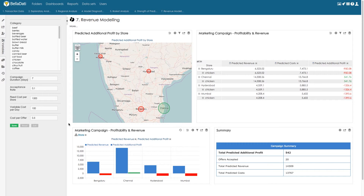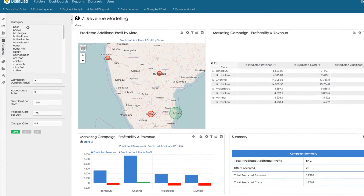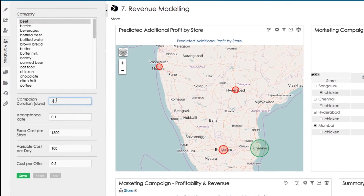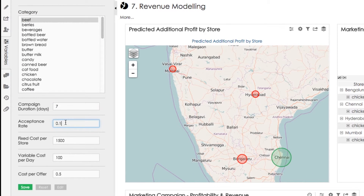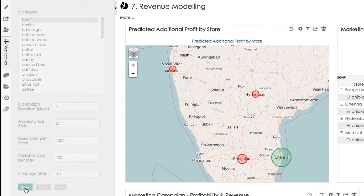We can run a prediction of how much incremental revenue and profit we can generate in each store if we run our marketing campaign — specifically, how many customers in each location can be persuaded to buy beef together with root vegetables that they didn't buy previously. We enter campaign duration in days, the acceptance rate of the offer, fixed cost of the campaign per store, and variable cost per day for the marketing campaign. We may also have an additional cost per accepted offer, such as a smaller gift or coffee.